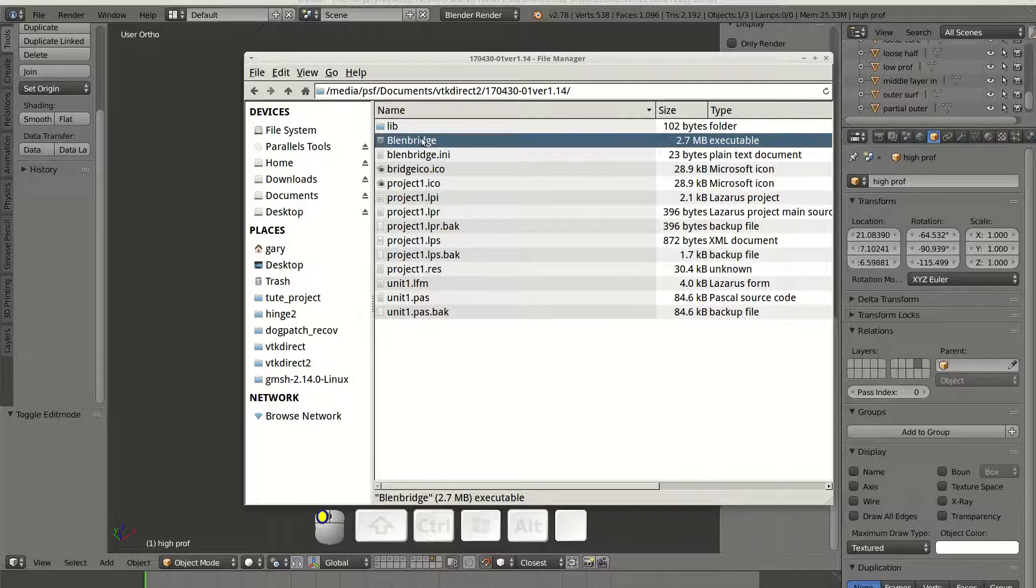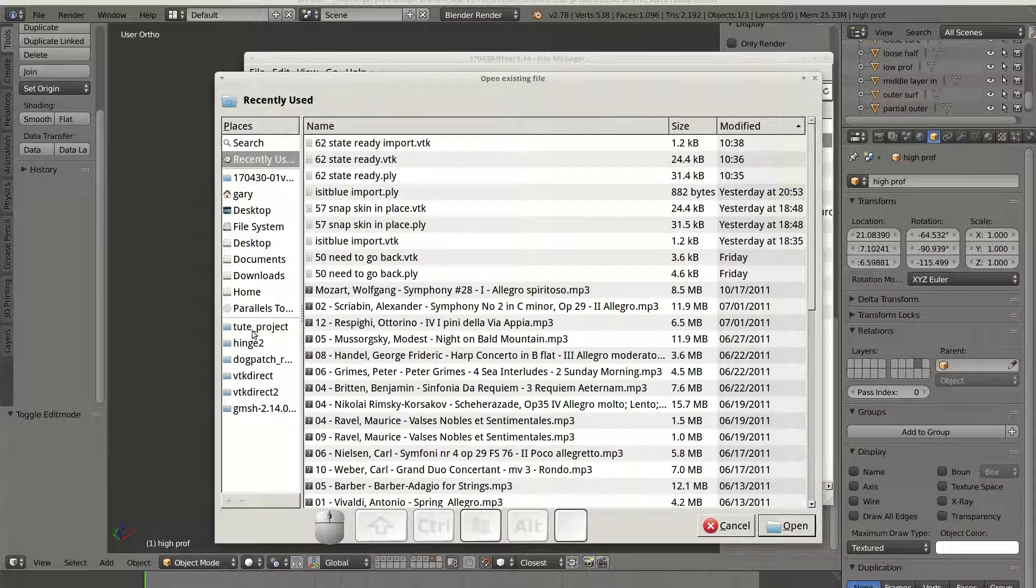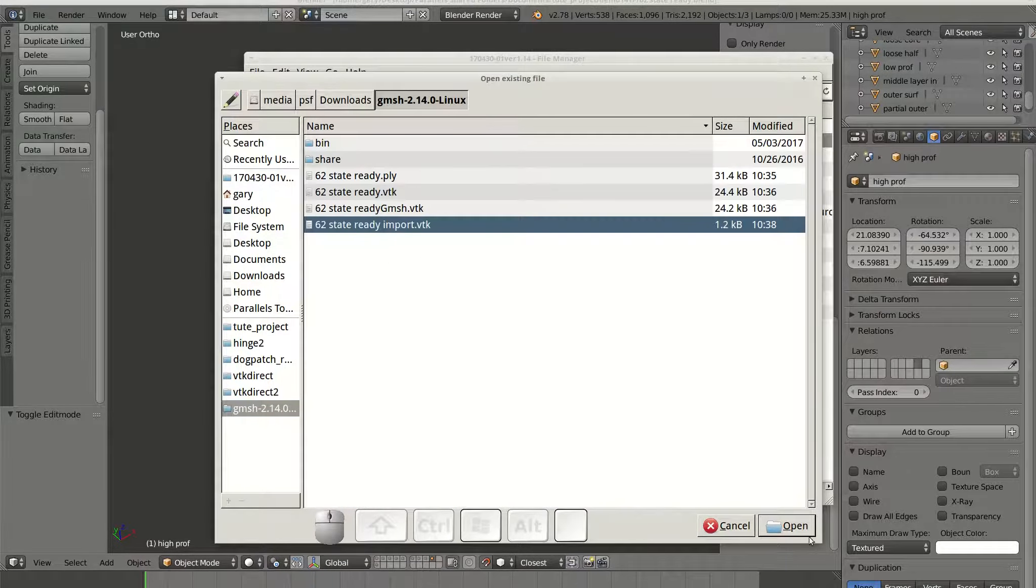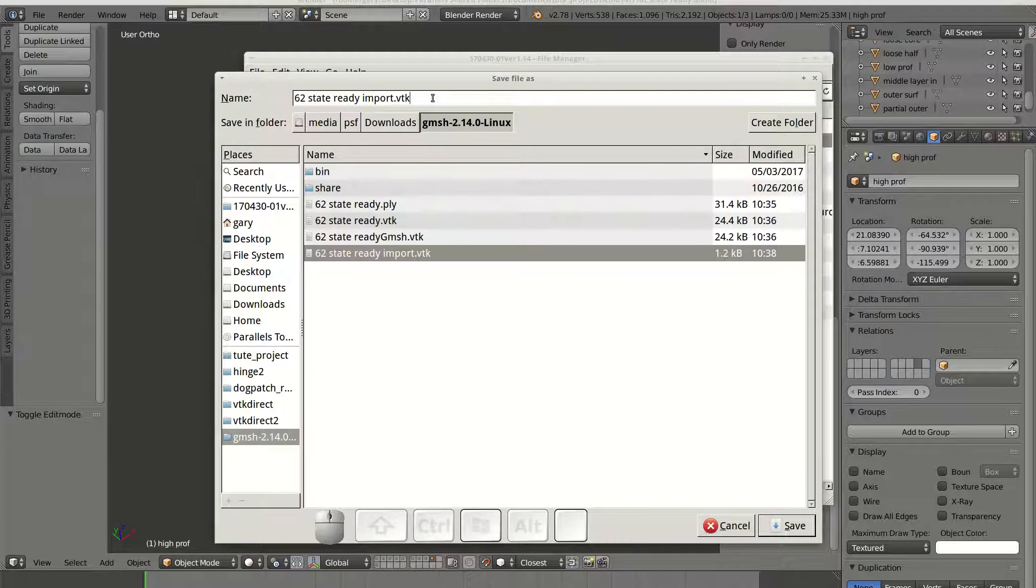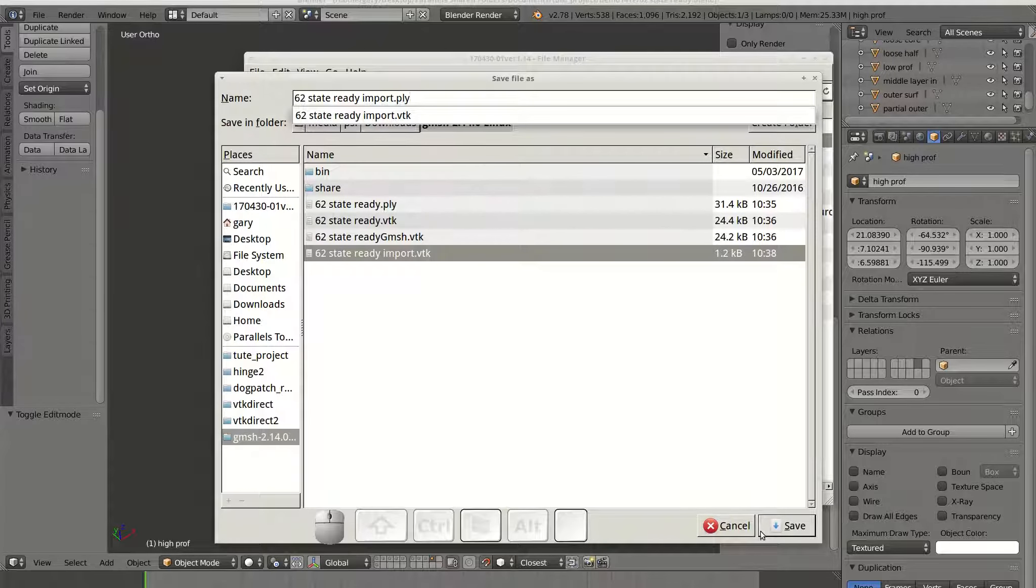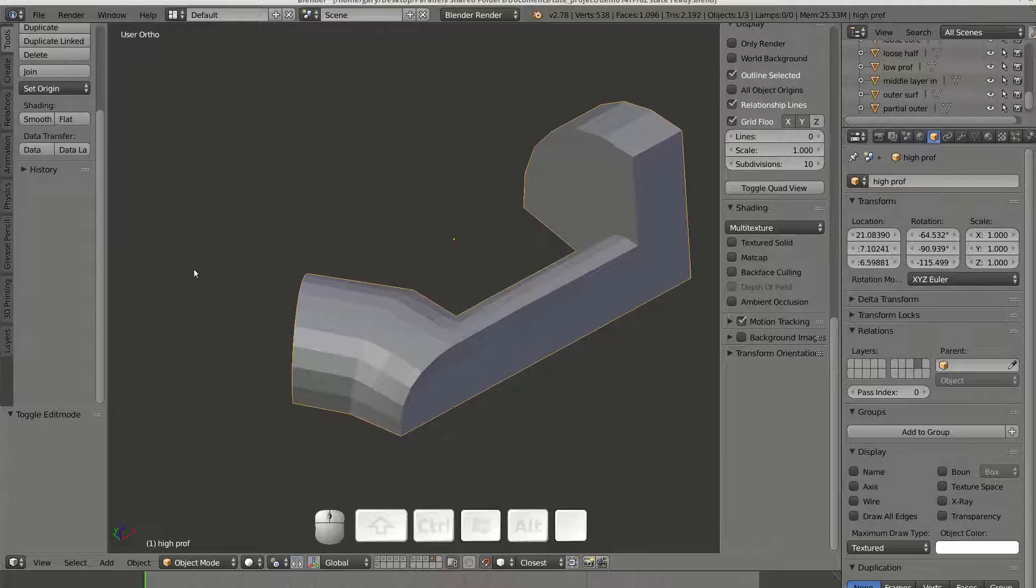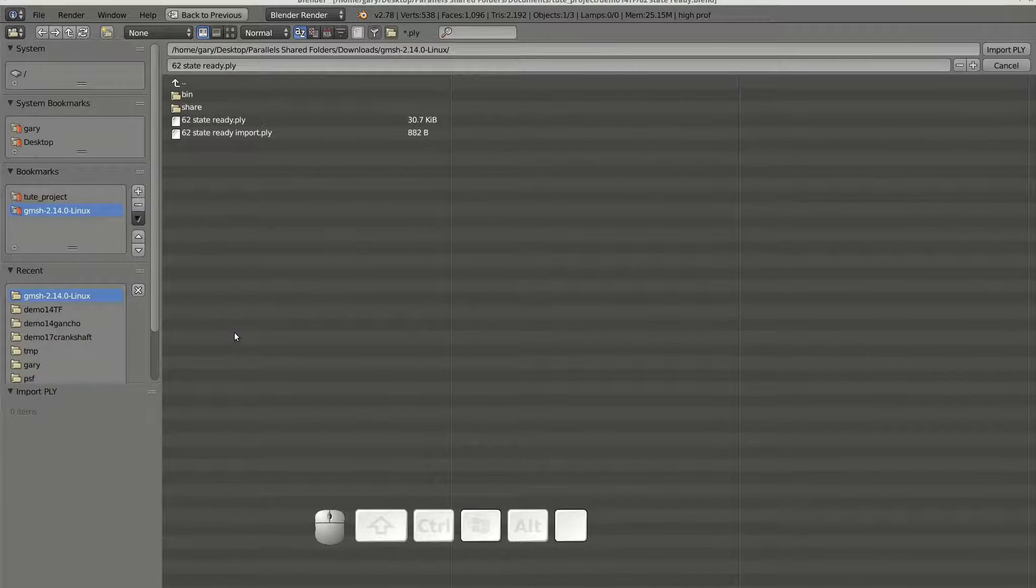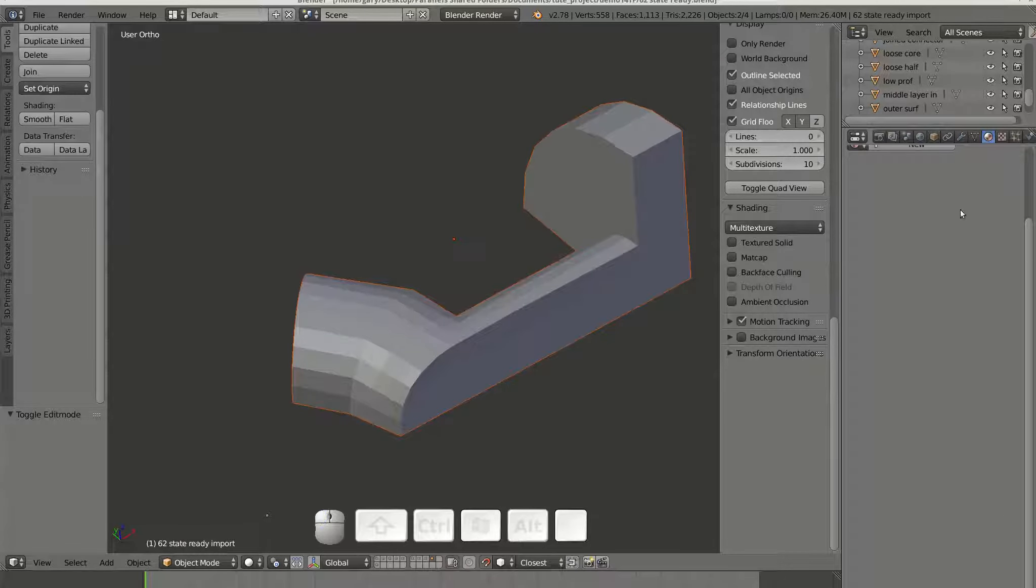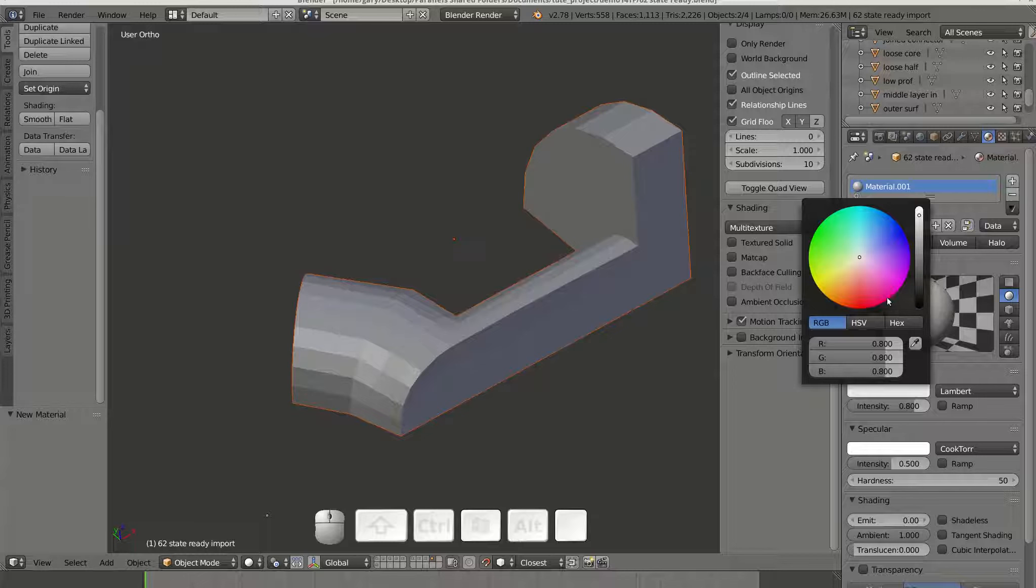Then I can use BlendBridge to convert this file to .ply format. Then I can import this .ply file into Blender on the same layer I exported from. I can assign a color to the elements and give them some transparency.